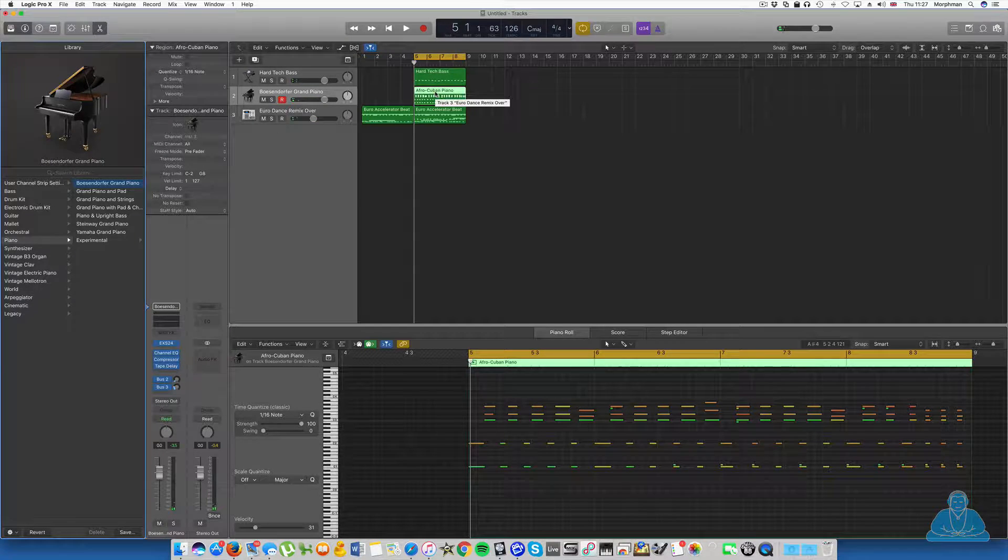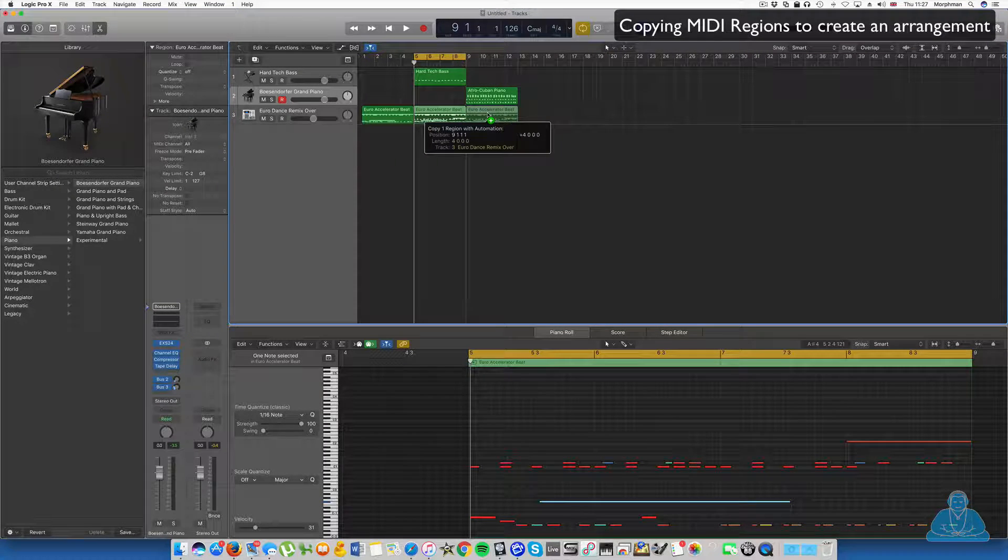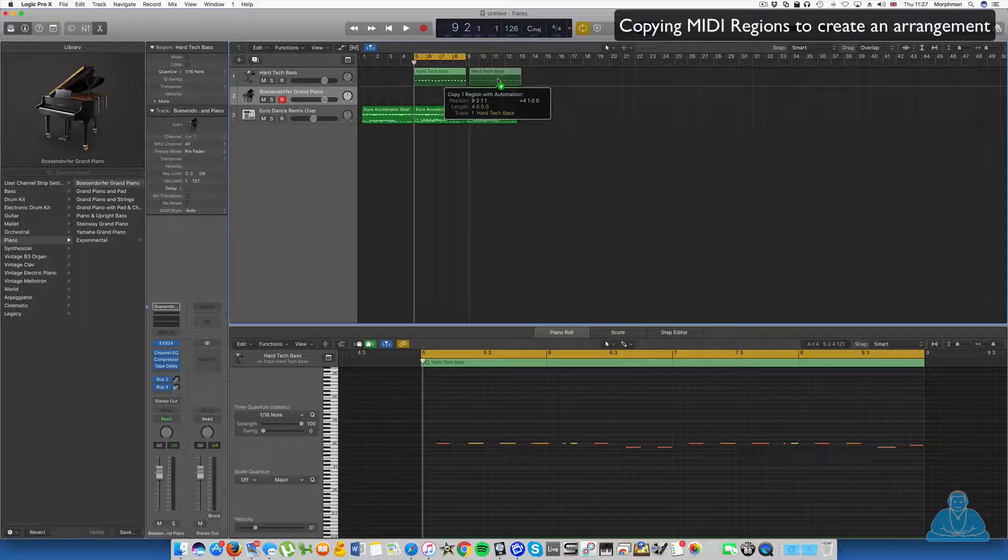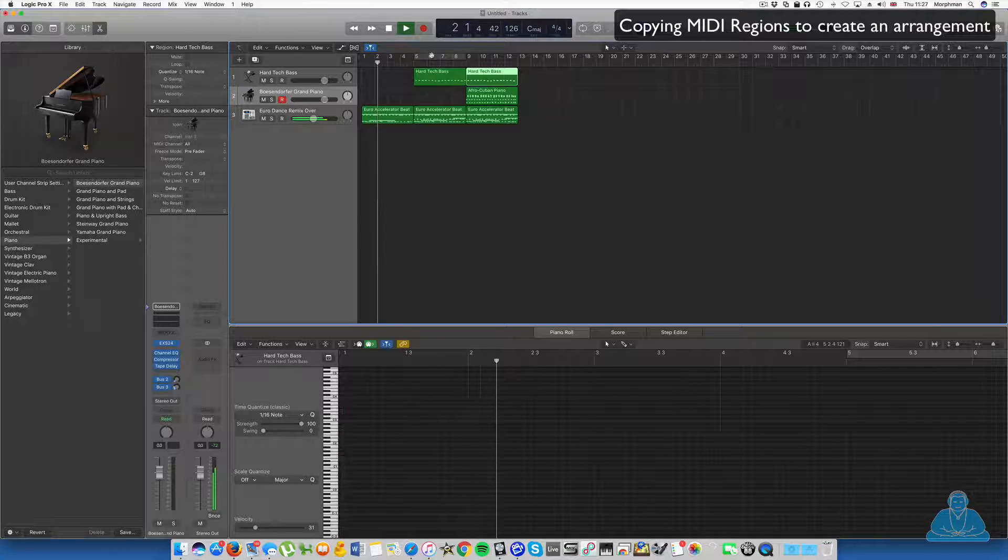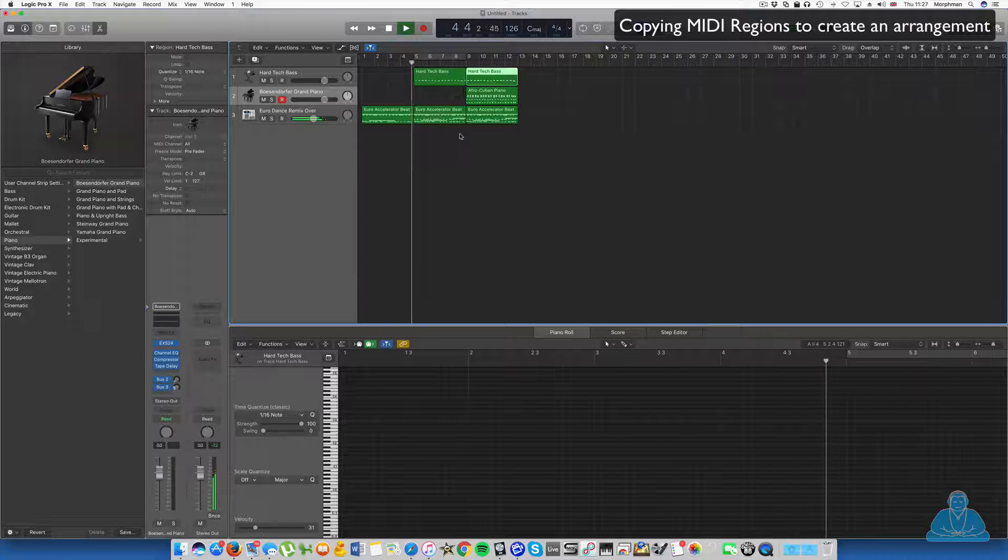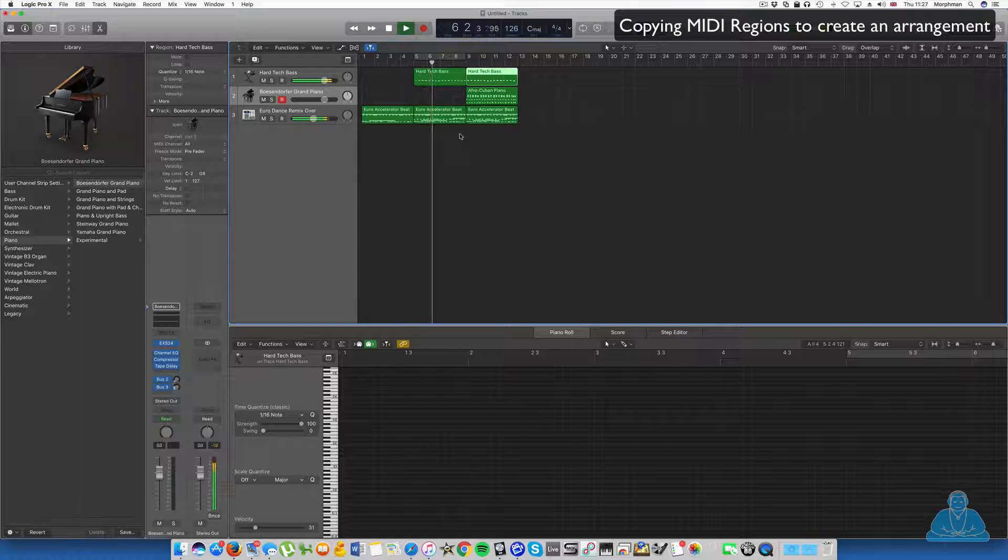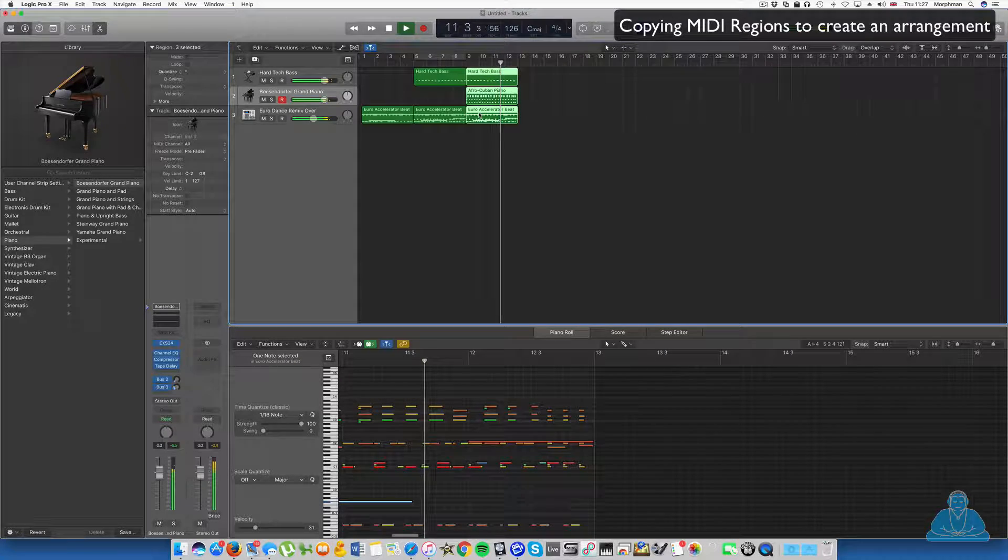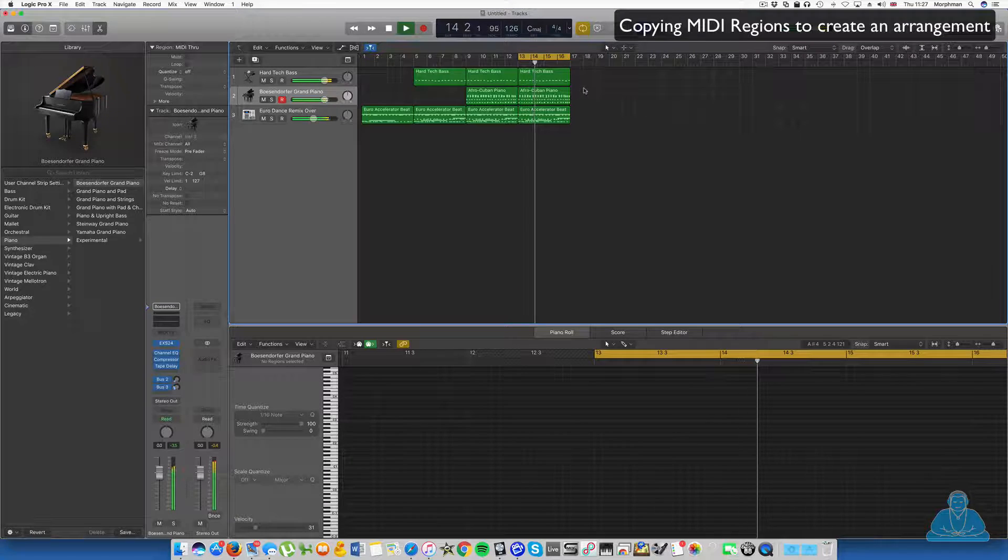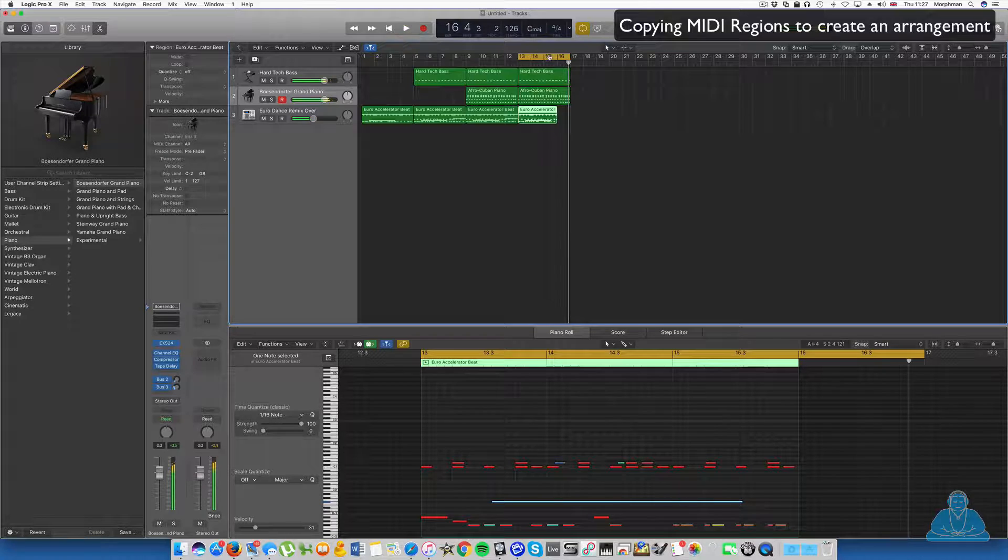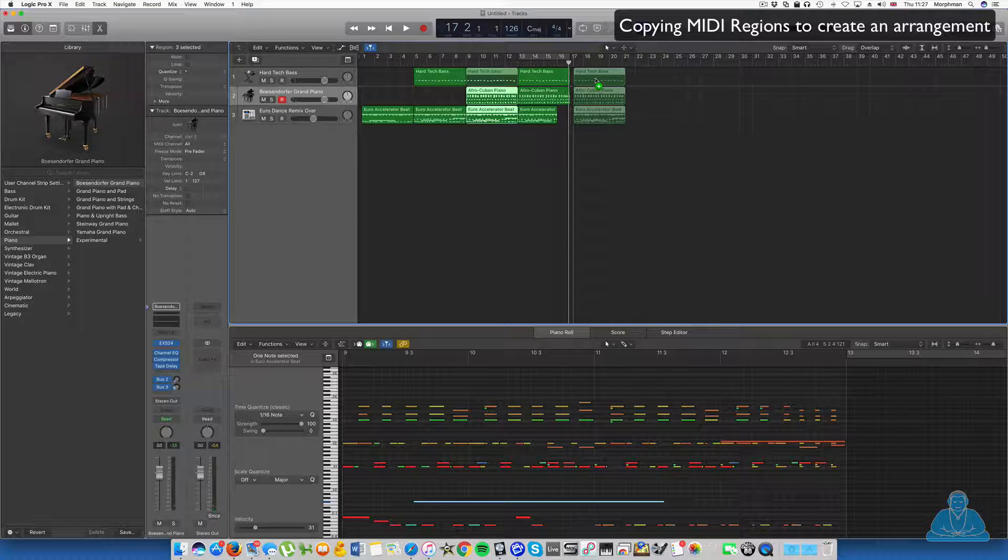So let's just bring that in here. We're just going to do a basic arrangement. I'll copy that. Alt key on the keyboard allows you to copy things. Well, I'm just creating a basic arrangement here. So it's going to start off like this.